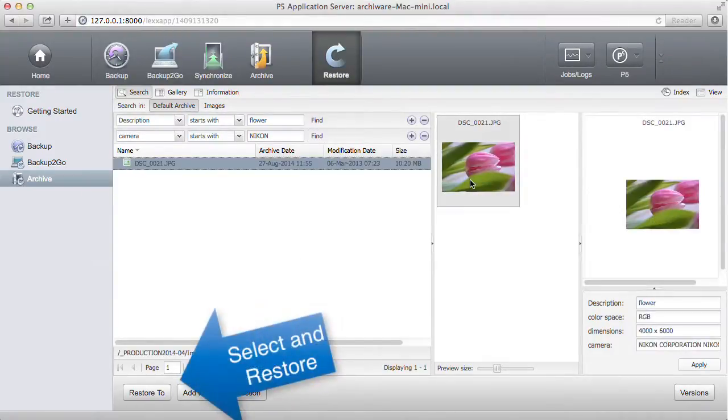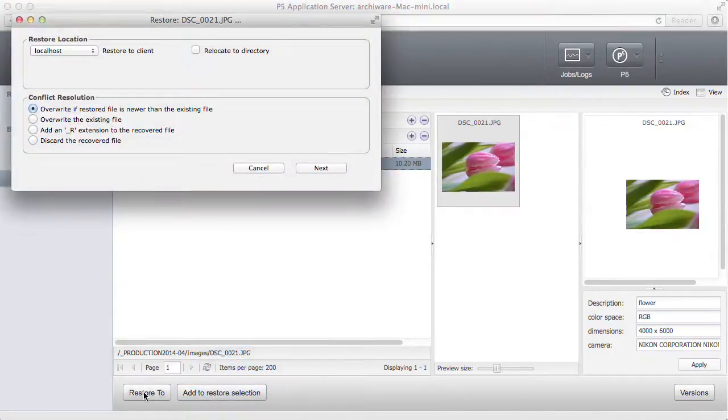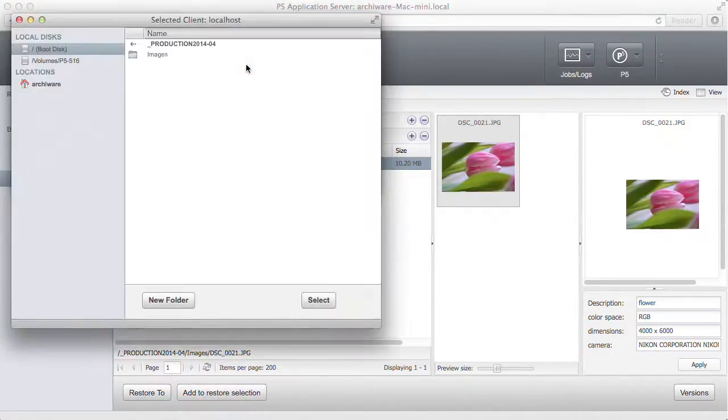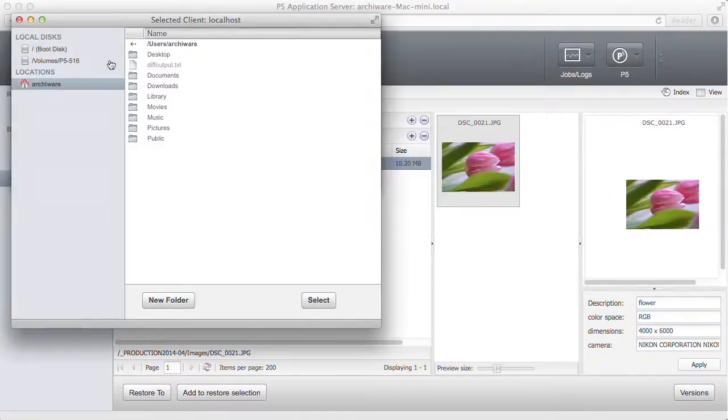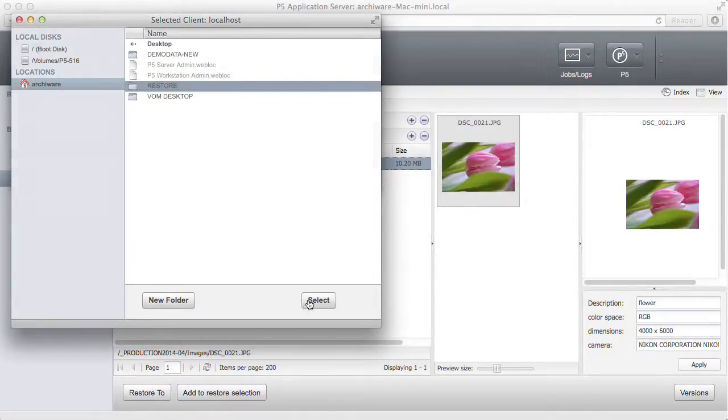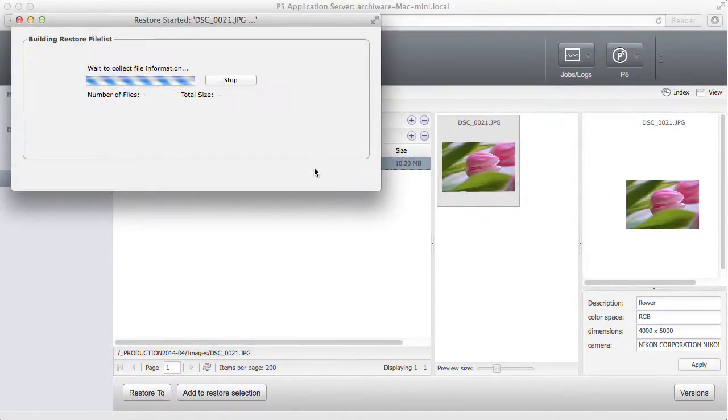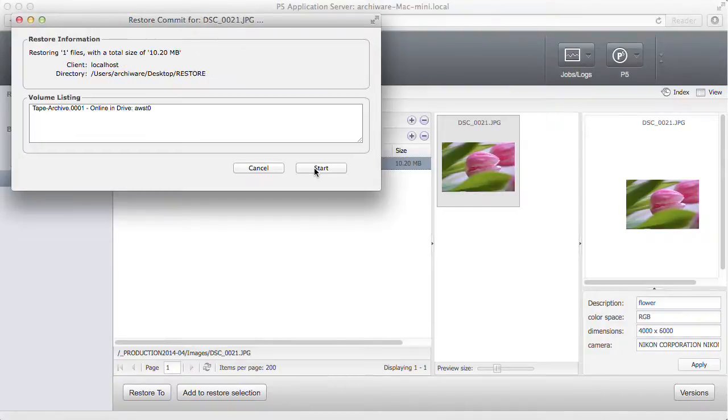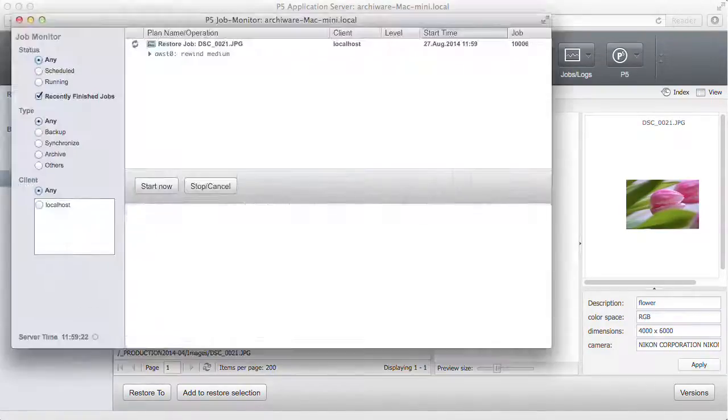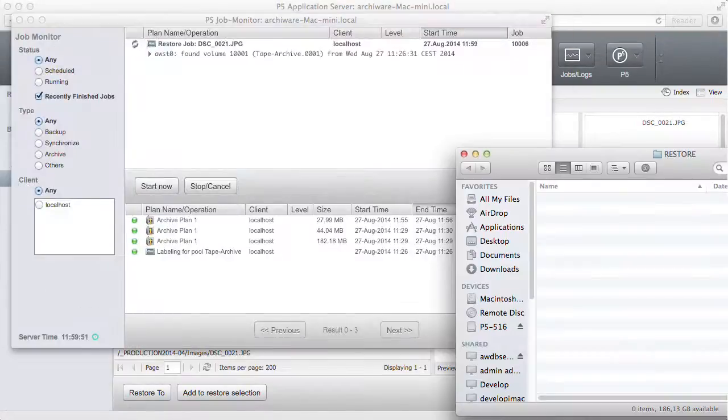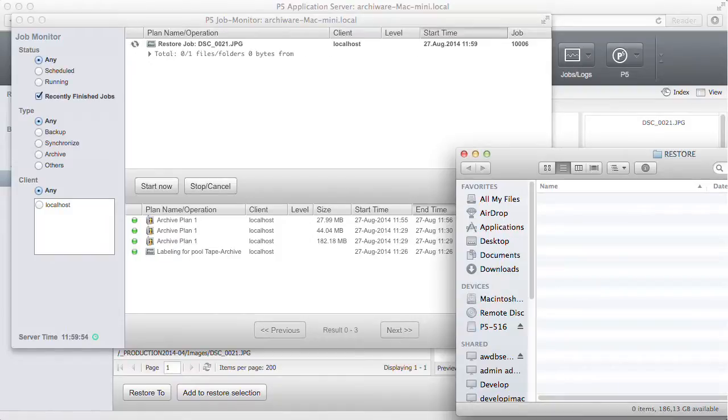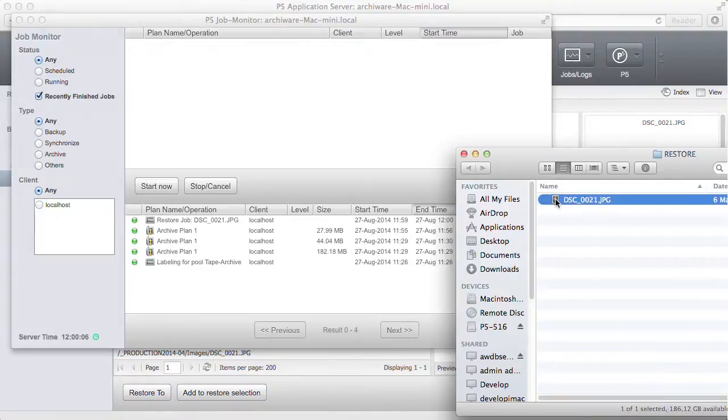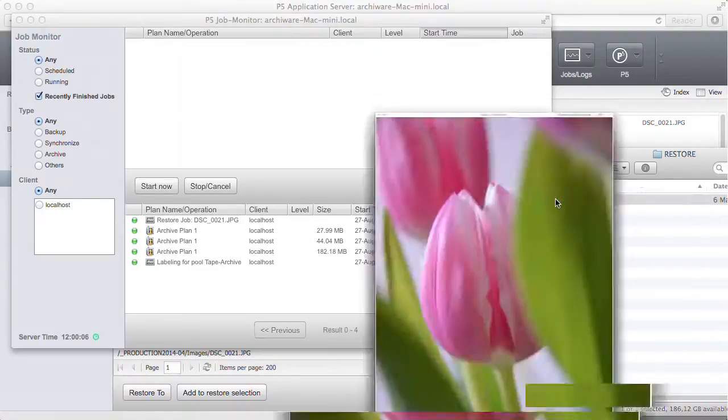Now let's restore the file we just found. It can be restored to any destination. In this case, the restore folder on the desktop. You can watch the process again in the job monitor while the file is being restored. We are also watching the restore folder where the file will show up. And here it is. The file just came back from the LTO tape.